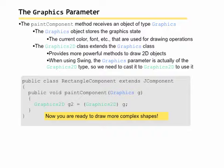Graphics2D extends the graphics class. So a Graphics2D object is a graphics object, but we will have to cast it. It provides more powerful methods for drawing 2D objects. When using Swing, the javax.swing library, the graphics parameter actually is of type Graphics2D. So we need to cast it.